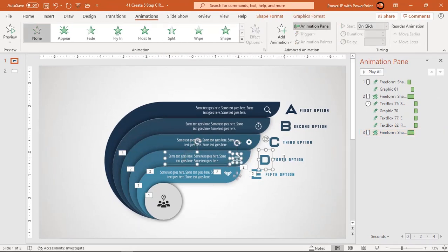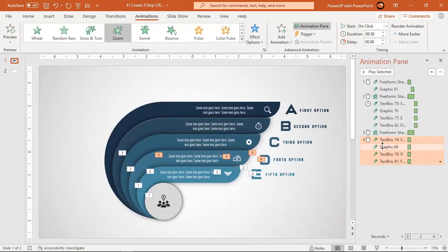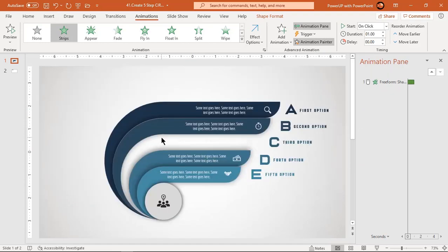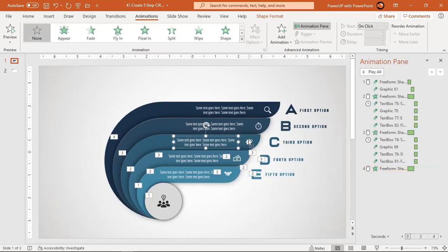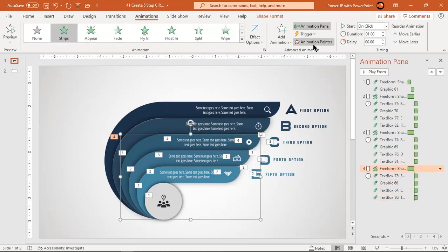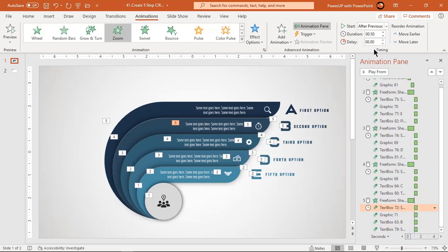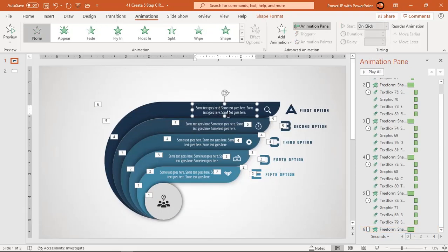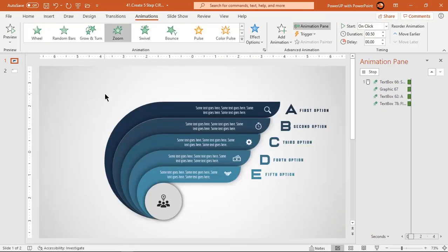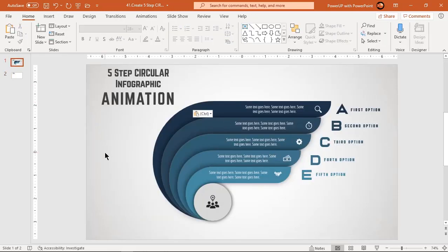Remember, you must apply animations to similar shapes and in the same sequence as before. Continue to apply the same set of animations to other design segments. So here is the final preview for the first type of animation.